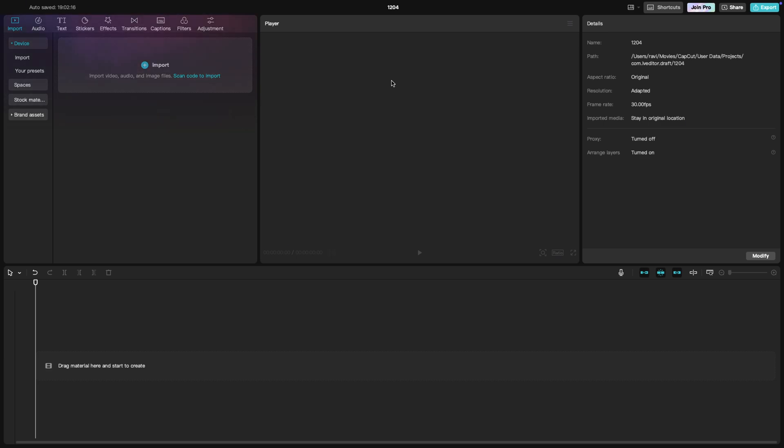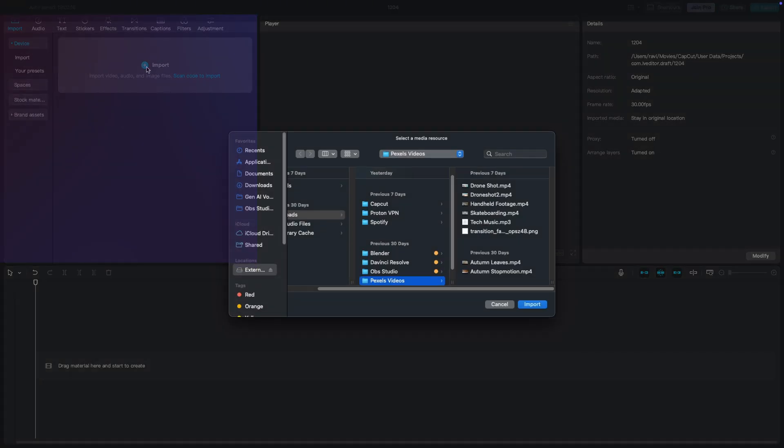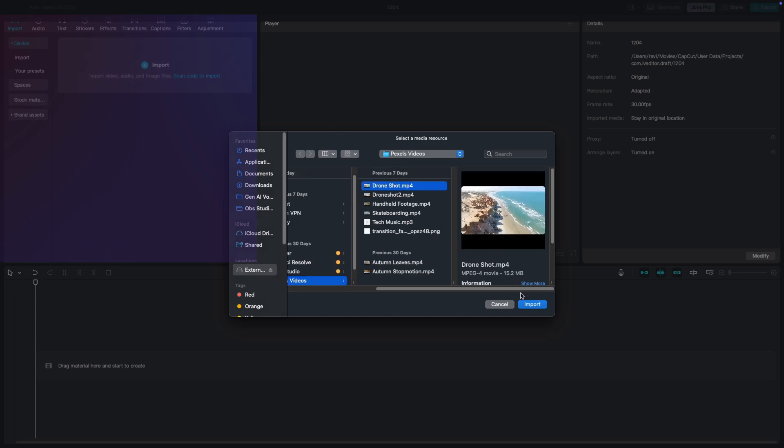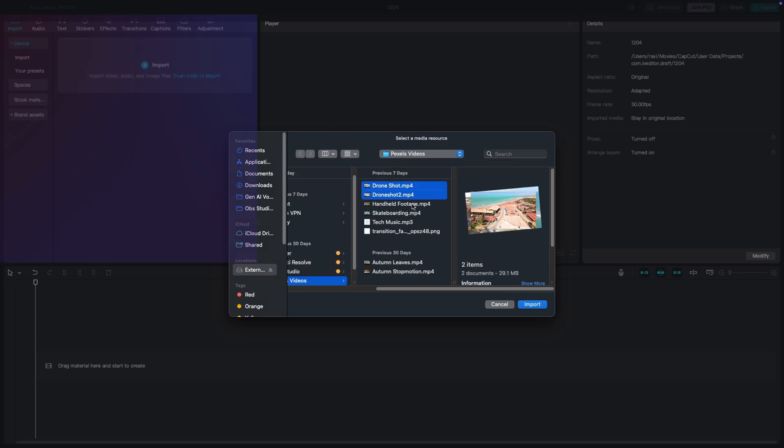On the left side, you have your media library where you can import your video clips, images, and audio files. You can click the import button to bring in your media or simply drag and drop files from your computer into this panel.